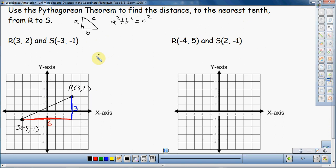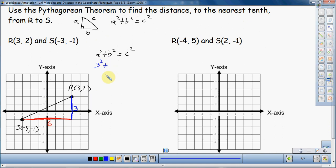So now I'm going to write that down: A squared plus B squared is equal to C squared. The vertical one is A and the horizontal one is B. So we have 3 squared plus 6 squared is equal to C squared. The base is 6, the height is 3. We're going to use those to find the third side, which is actually the distance from S to R — an alternate way of finding the distance between two points without the distance formula.